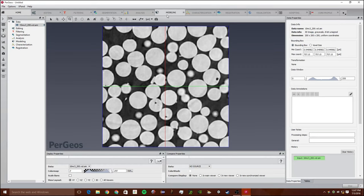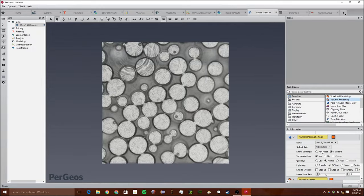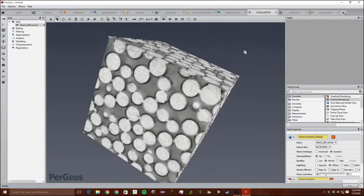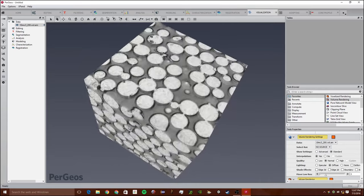To start out, we're going to go into visualization and we're going to go to volume rendering and we're just going to get a simple volume rendering of the data.